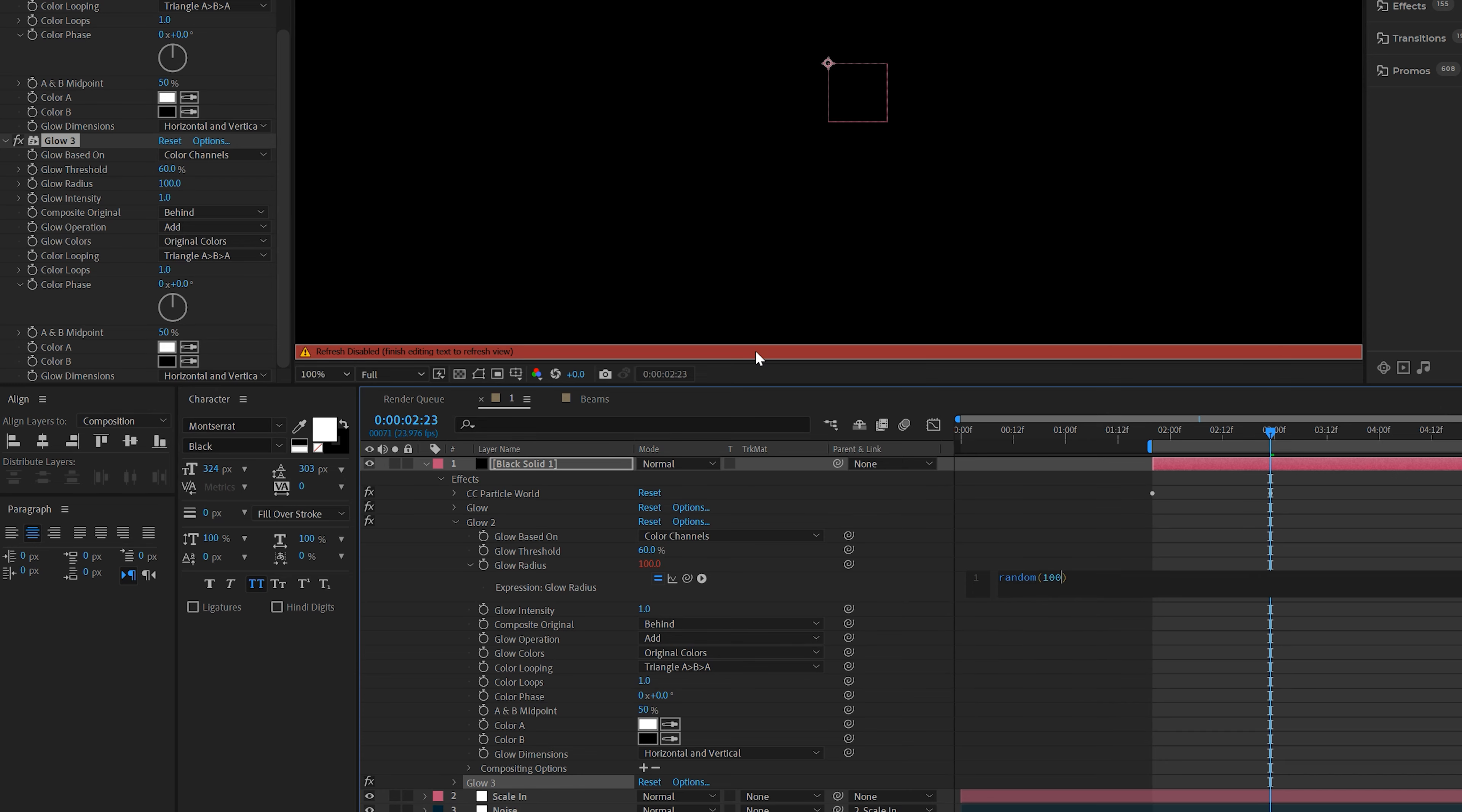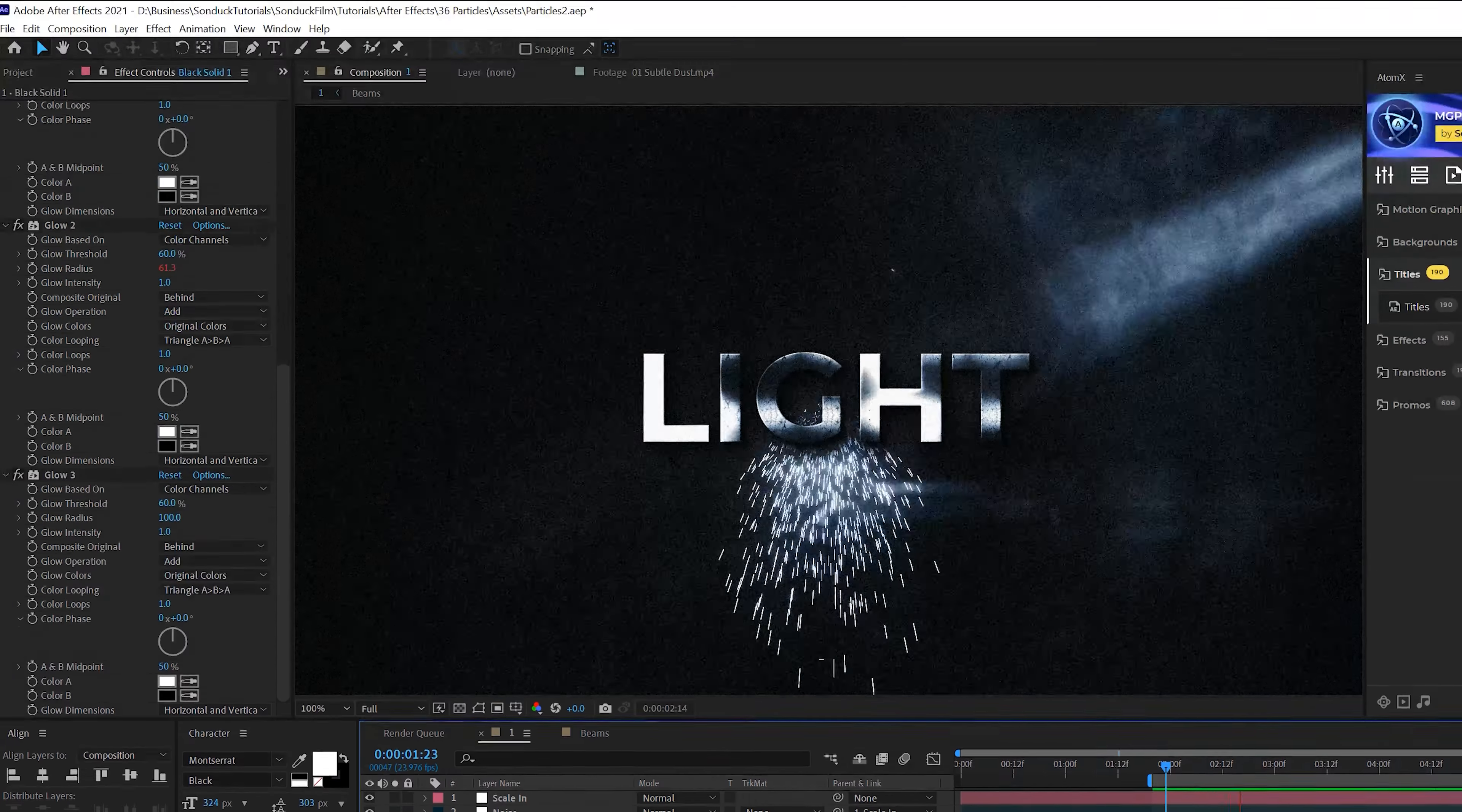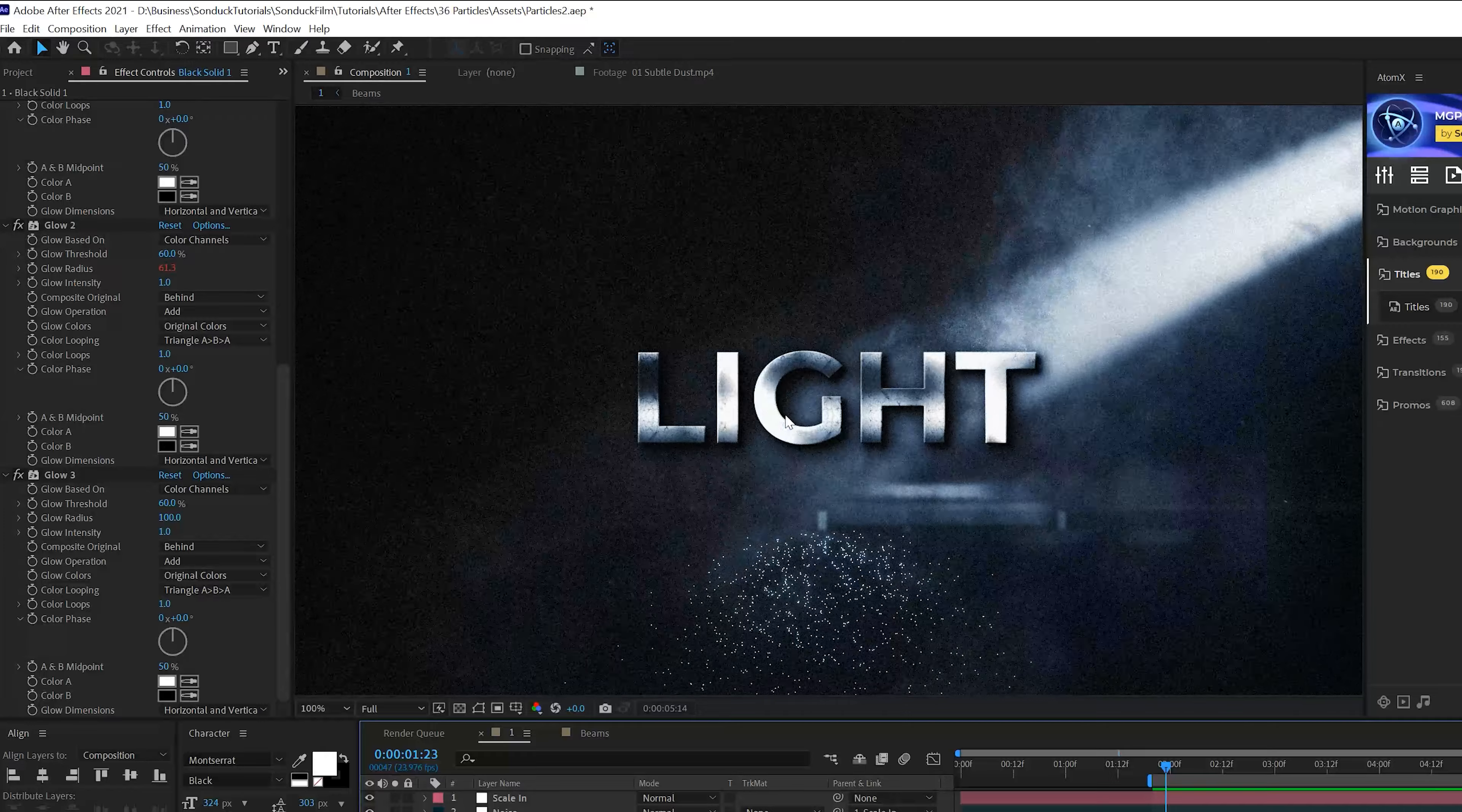And before I do a RAM preview, I want to add a glow effect. So I'll go to Effect, Stylize and add Glow. I'm going to go ahead and duplicate this effect and set the Glow Radius up to 100. And I'm going to duplicate the effect one more time.